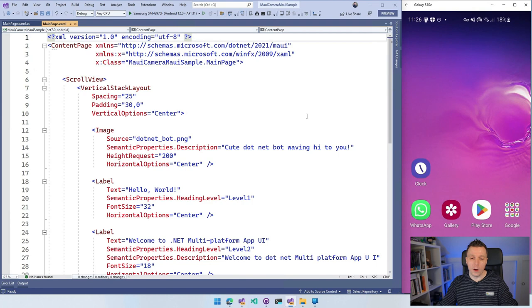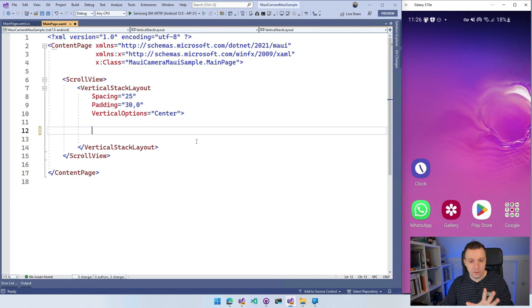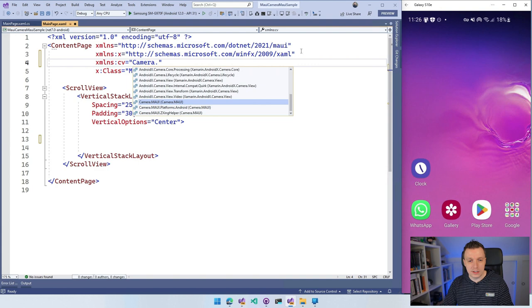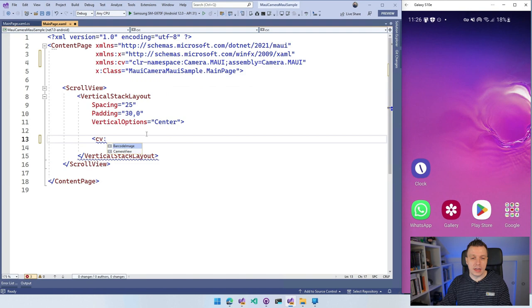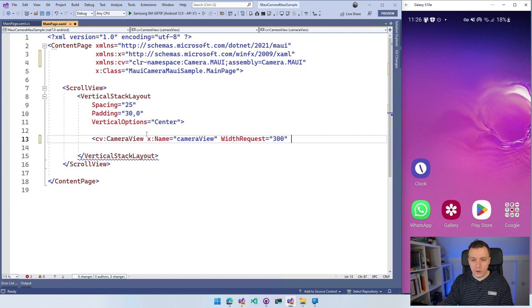So with that all in place, let's go do some actual fun things. I'm going to remove everything inside of this vertical stack layout and I'm going to add my camera view right here. So first we need to add this XML namespace. I'm going to name it CV for camera view, which is camera.maui. So just find this one with the IntelliSense and it will fill in all the right details for you. So we got that in place. And now what you can do is CV and you can see that barcode image to do the actual barcodes or the camera view, which is the one that I want. And we can do X name so I can reference it from the code behind as well. I'm going to give this a little width request of 300, a height request of 300.